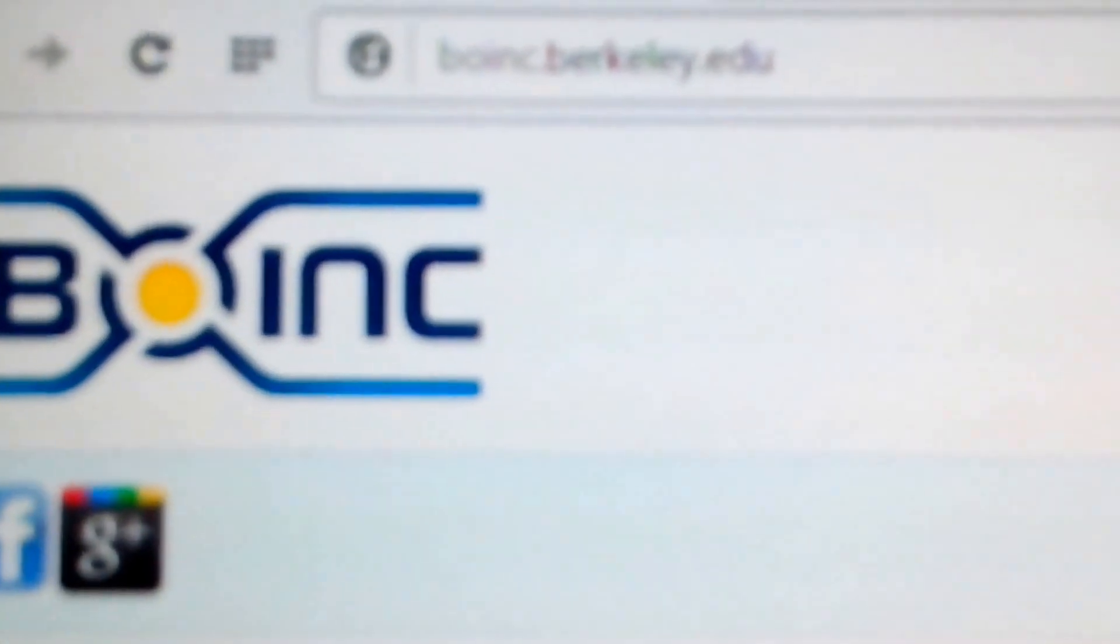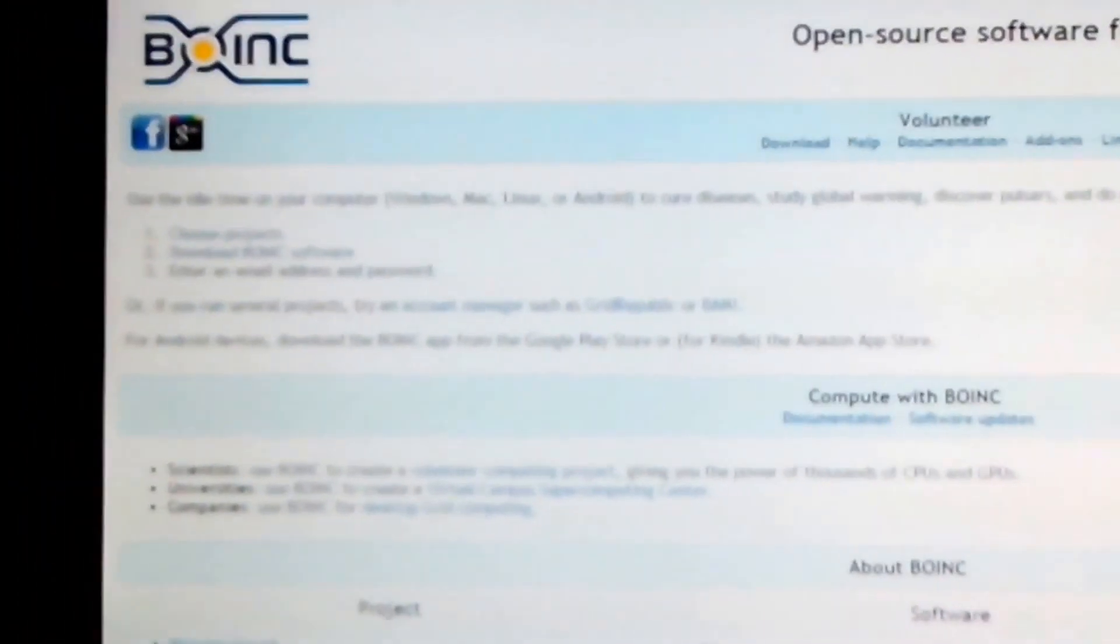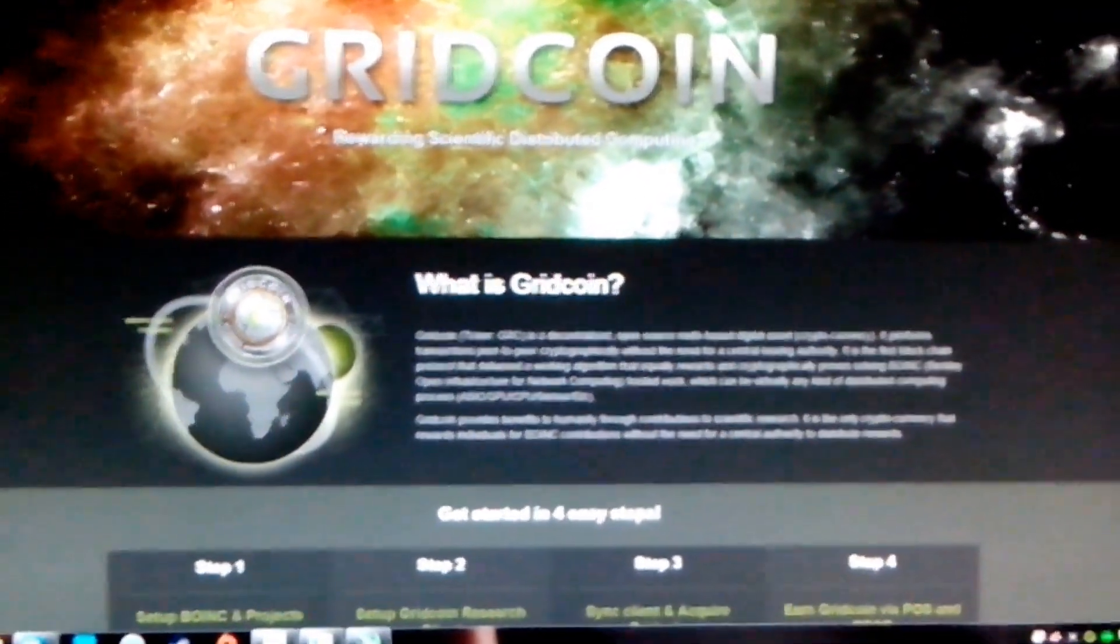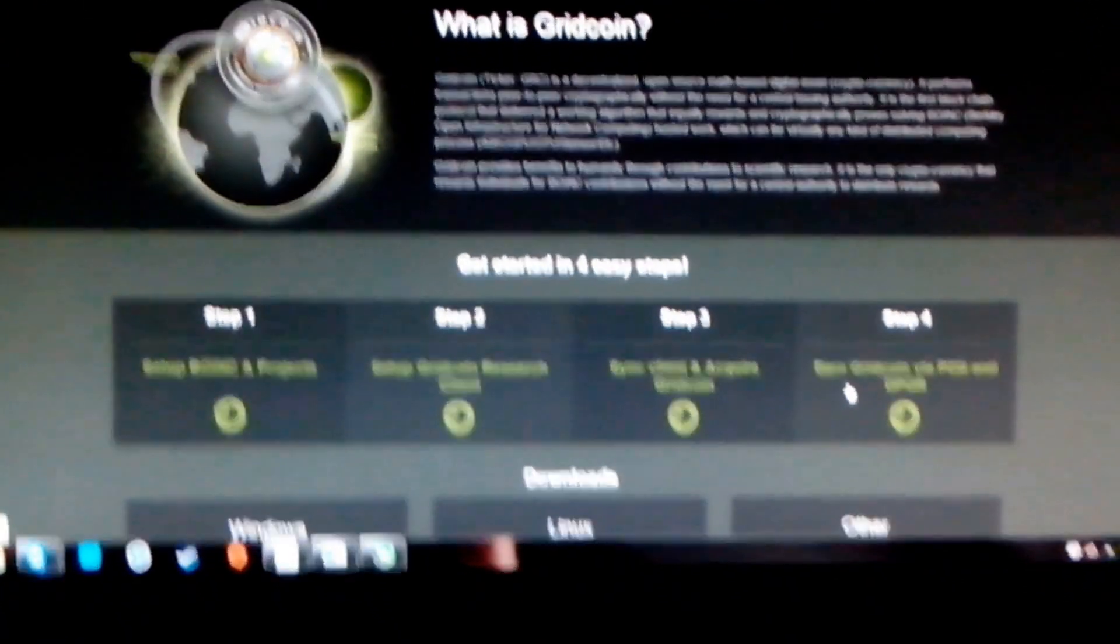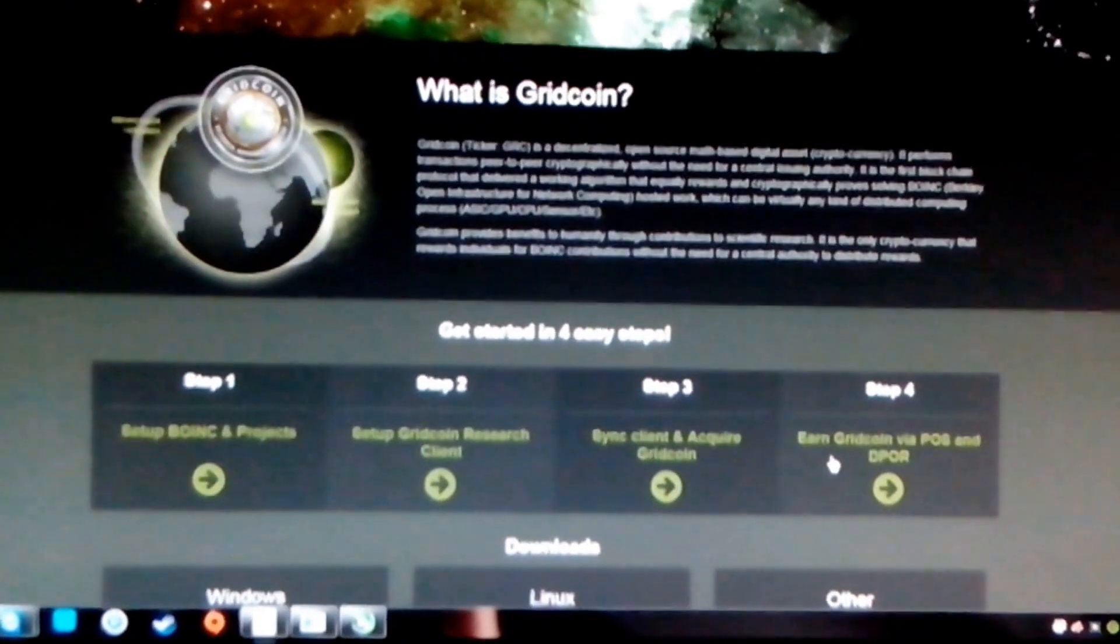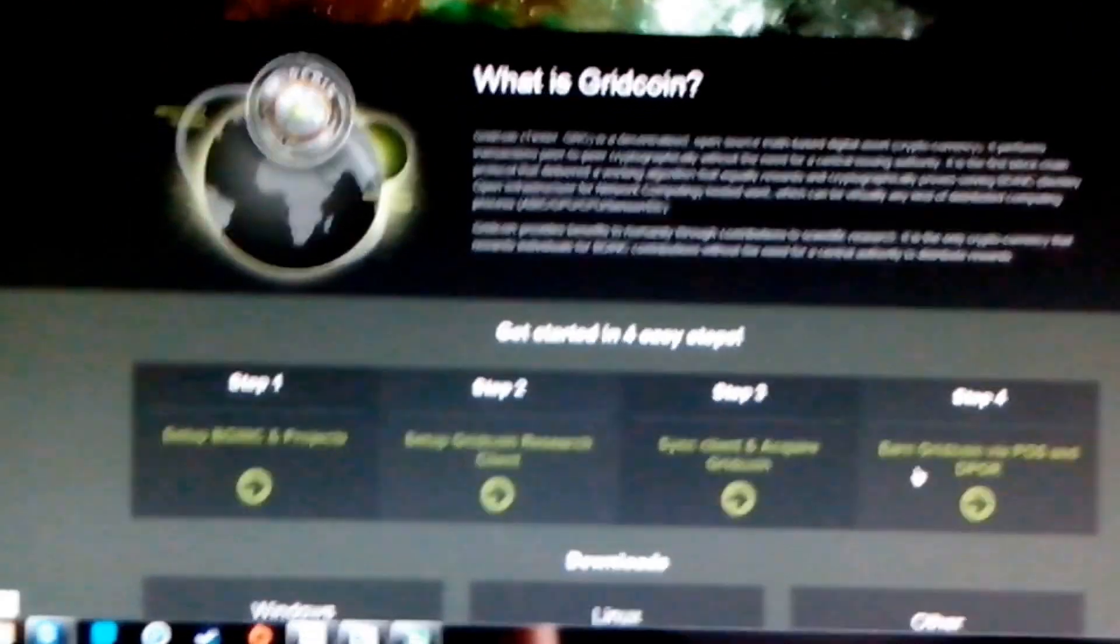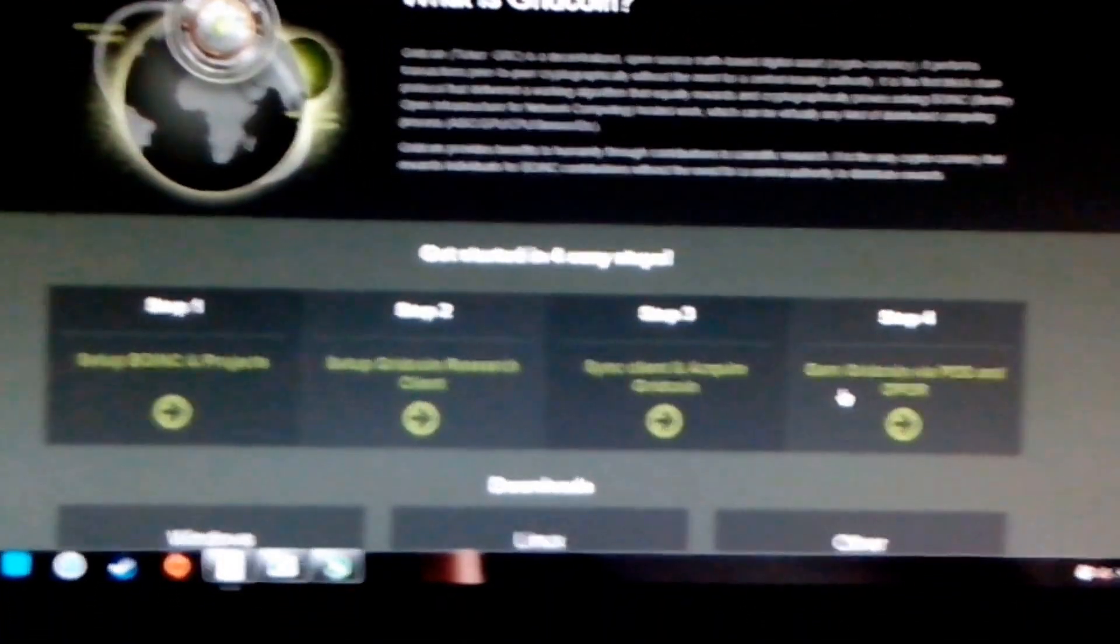The website is boinc.berkeley.edu, so you can download BOINC manager. Then you have to go to Gridcoin, download the Gridcoin wallet. There are complete guides on how to set up everything. It's quite complicated and complex, so take your time and really read it through.